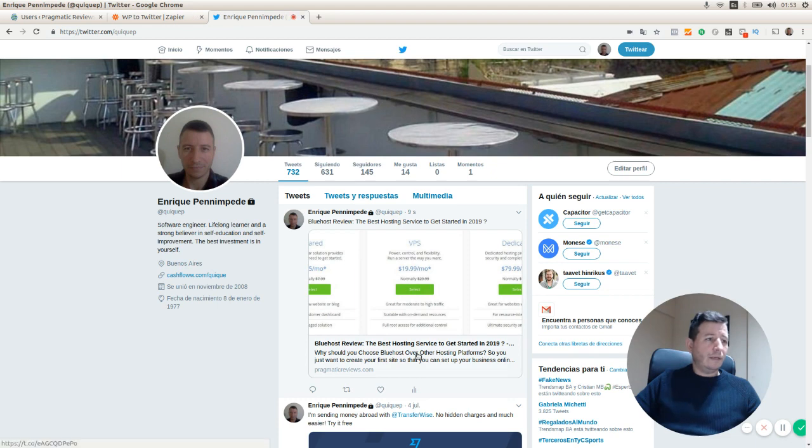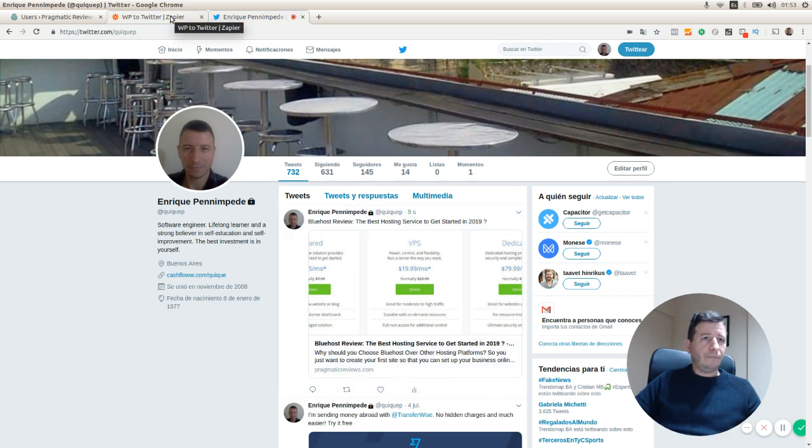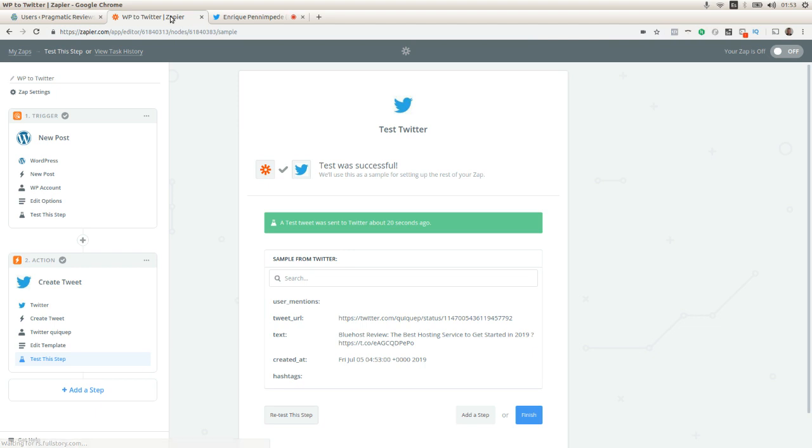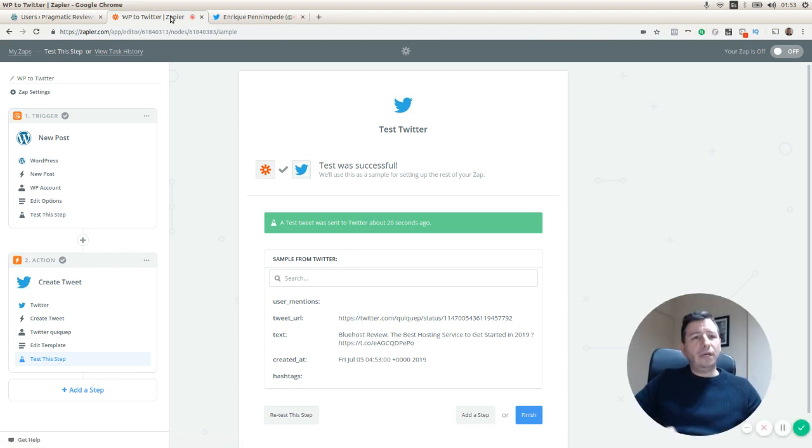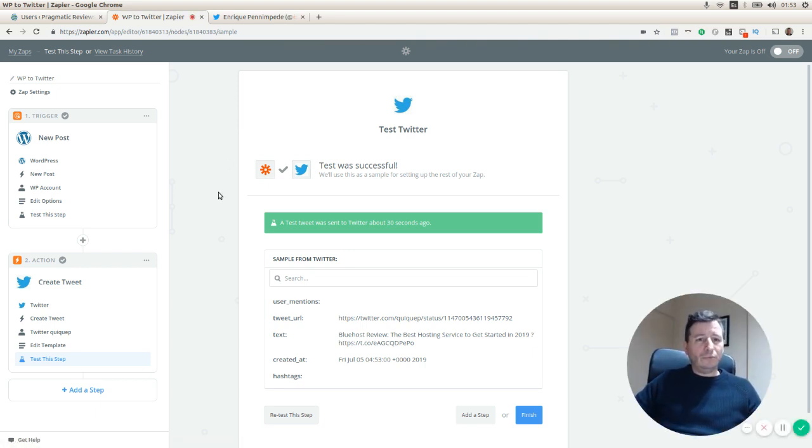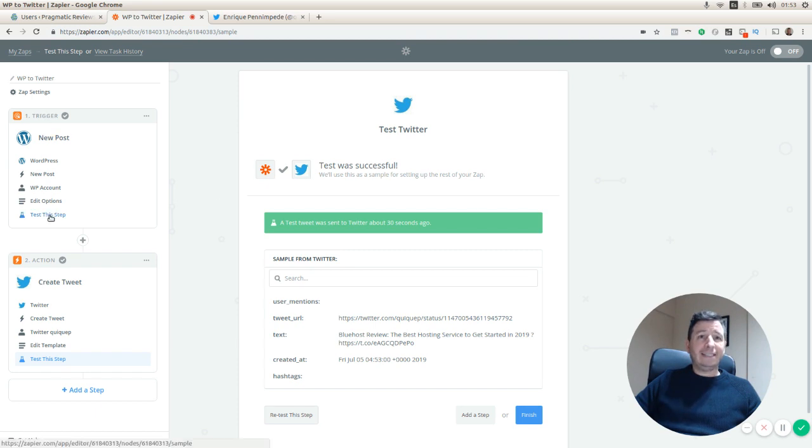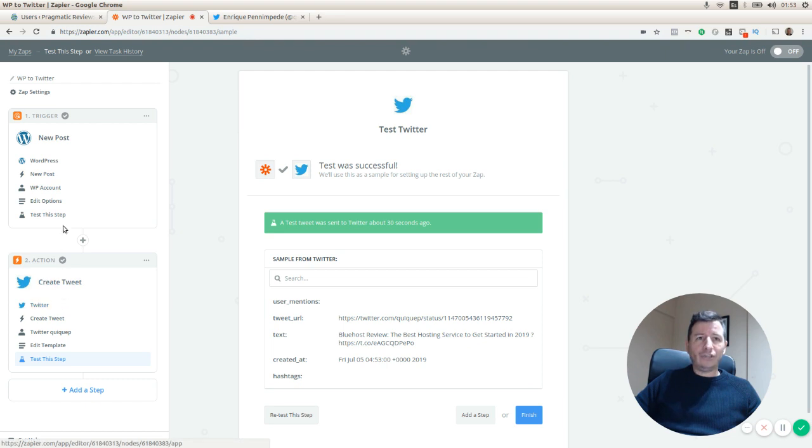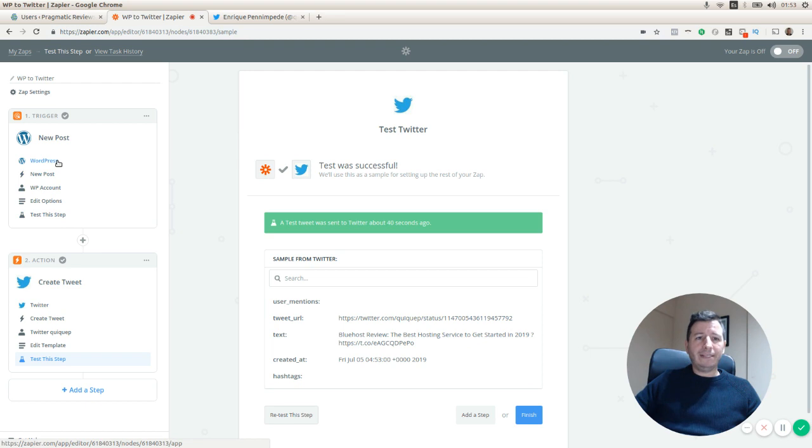Just going back and reviewing what we've done. Basically this is a Zap with two steps: one trigger and one action. The trigger is the creation of a new post in WordPress.